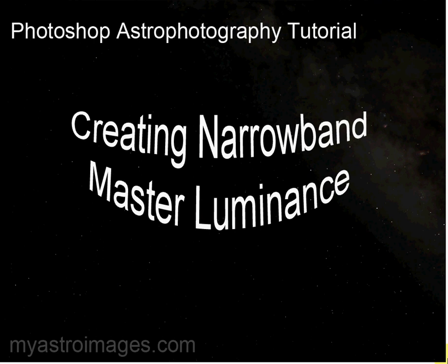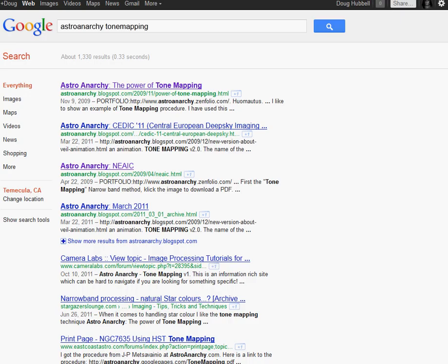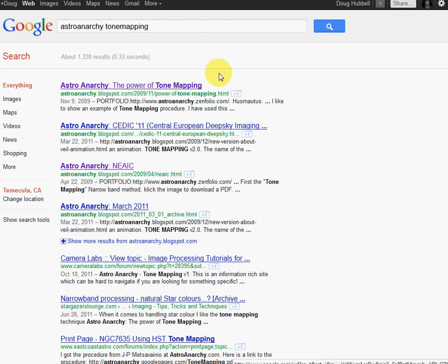I found this example of this tutorial on Google by searching astroanarchy tone mapping. We're not going to be covering tone mapping completely today, but one part of it is the master luminance. And I found that this is a very good example of how to create a master luminance. So just do a search and look up the tone mapping. Take the time and read that if you can.